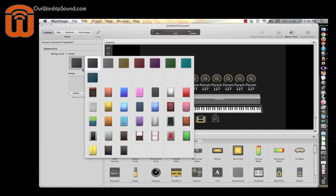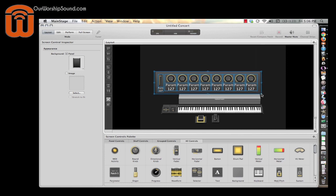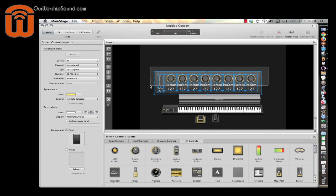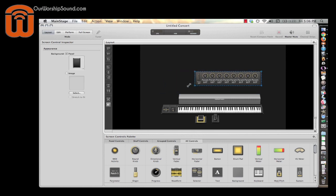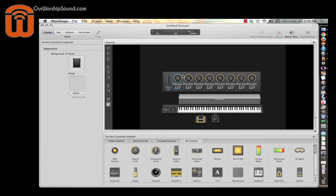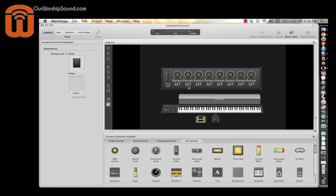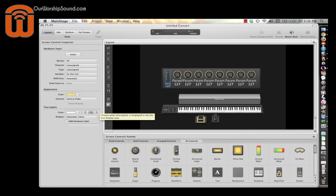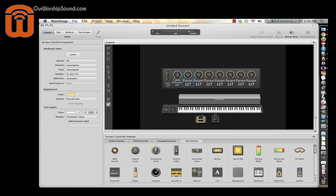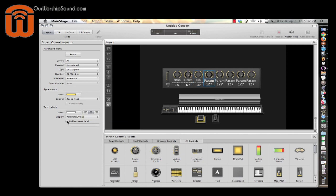I'll select a slightly different image, drag it to encompass all the controls, then click and drag the whole thing to group them together. The nice thing is that now it's one entity I can resize instead of resizing all individual items. I'm also going to add hardware labels — checking 'add hardware label' for each control. This will be a master volume slider, this for piano volume, this for Rhodes volume, this for pad sound, and this for string sound.